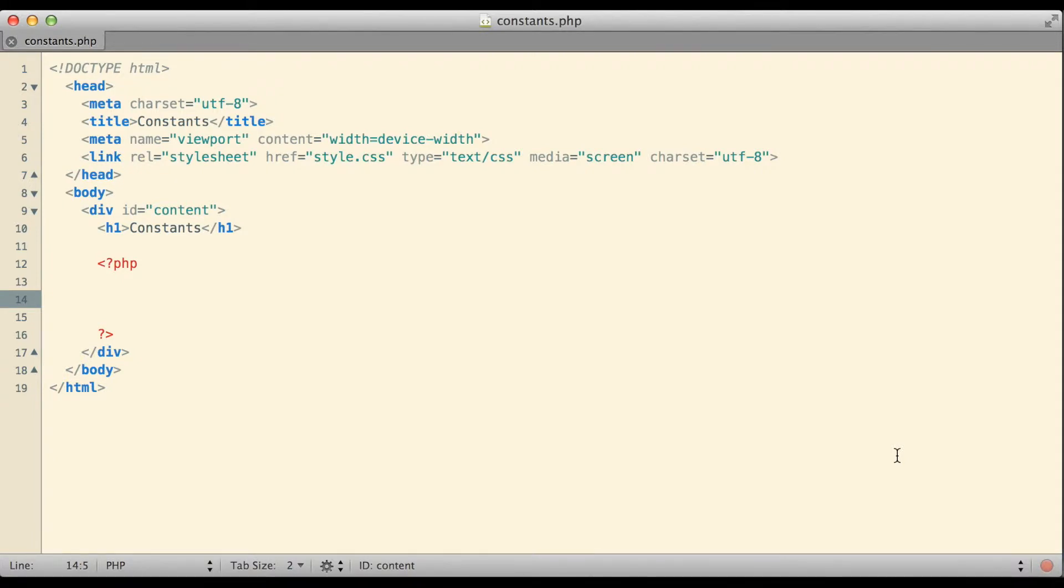In addition to variables, PHP also gives us the ability to create constants. A constant is something a little bit like a variable, a name that represents a value, but a constant is something that cannot change, hence its name, constant.